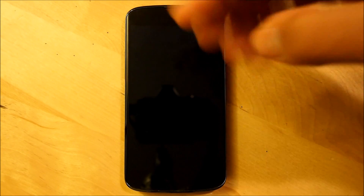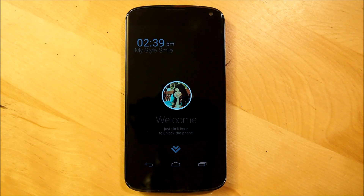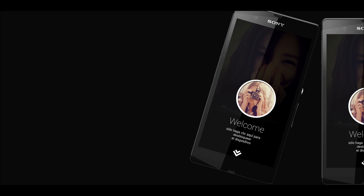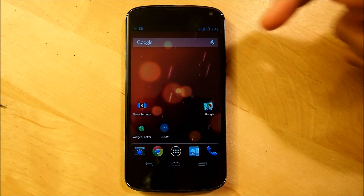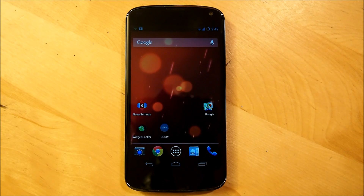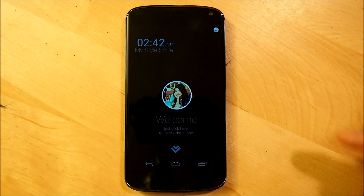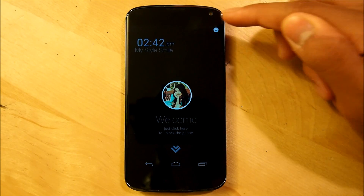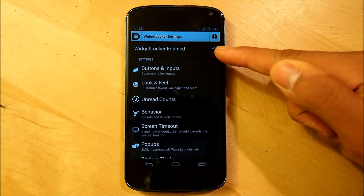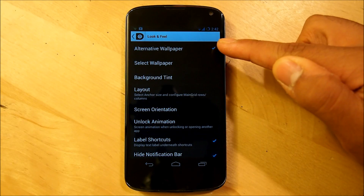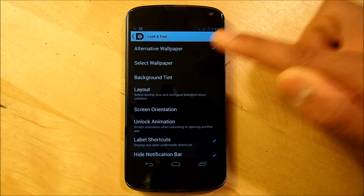Before we do the tutorial, I'm going to give you guys a quick overview of the Widget Locker settings you need to set this up. Make sure you download the .raw file down below and extract it into your phone. We're going to go into our Widget Locker app, and on the top right, tap the icon to edit everything. Make sure Widget Locker is enabled, and go down to Look and Feel.